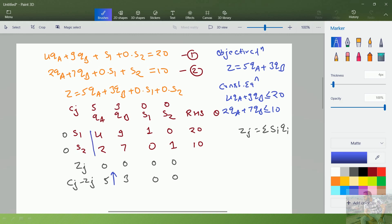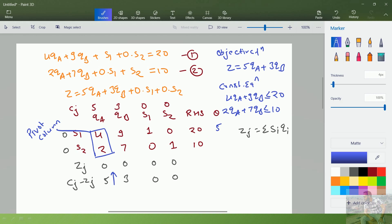Since qa will enter the problem, either s1 or s2 will leave. To determine which, we calculate theta, which is the right-hand side divided by the corresponding pivot column element. For s1 it is 20 divided by 4, which equals 5. For s2 it is 10 divided by 2, which also equals 5. We normally take the minimum value, but here both values are the same. This is the tie condition, which is why this is called a degenerate problem.